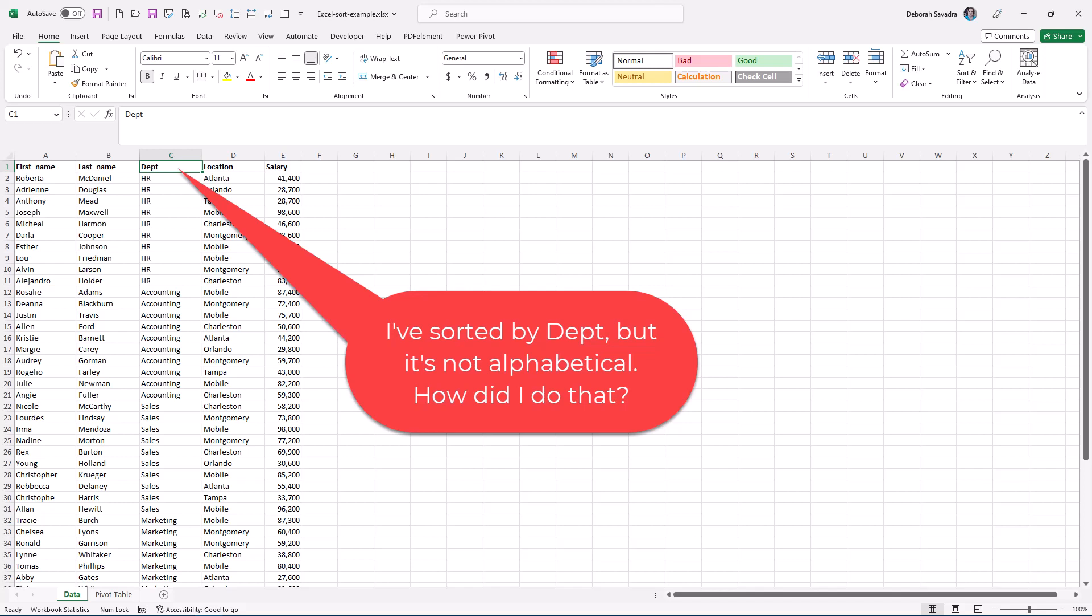Sorting alphabetically doesn't necessarily make a whole lot of sense in certain spreadsheets. For instance, in this list, maybe I want to see HR first, then accounting, then sales and marketing, then production last.